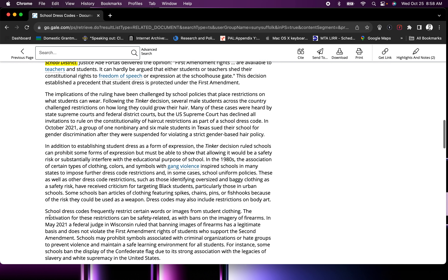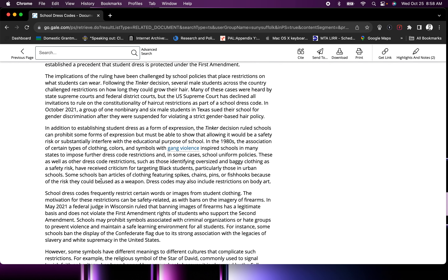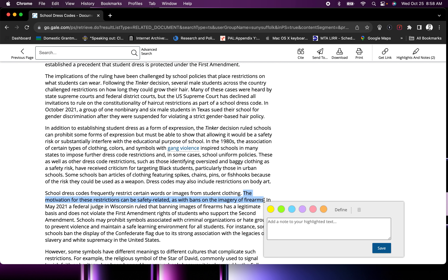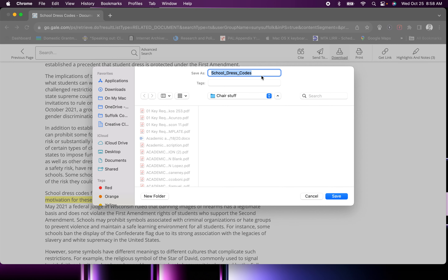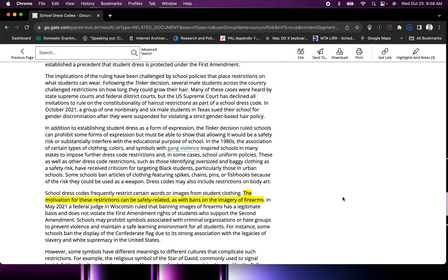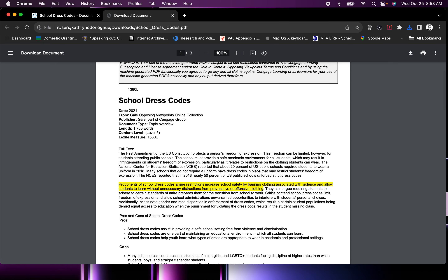Once you're through with the highlighting, if you've decided to keep it online, you can go to Download and save it wherever you'd like. When you open it up, it will be in a PDF with your highlights on it.